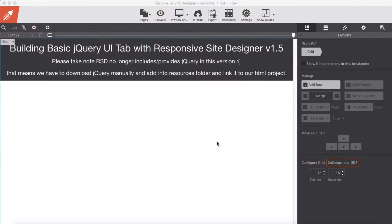Hi guys, since Responsive Site Designer 1.5 has been released, you probably noticed that a lot of things have been changed. One of the features that has been dropped is jQuery link. jQuery link is no longer provided or included in RSD 1.5, so that means we have to download it manually and import it into our resources and provide or attach the link to our HTML. In this demo I'm going to explain briefly what we have to do step by step in order to get jQuery and link it into our project, as well as jQuery UI tabs.